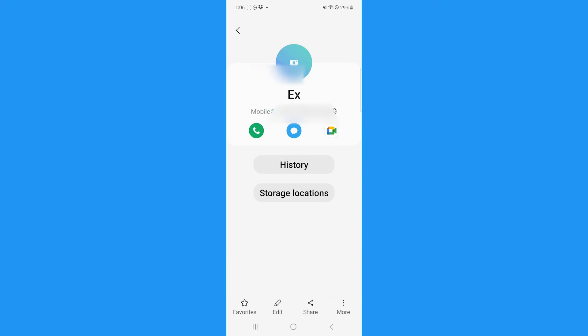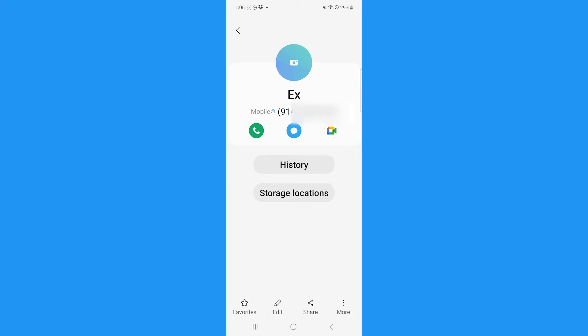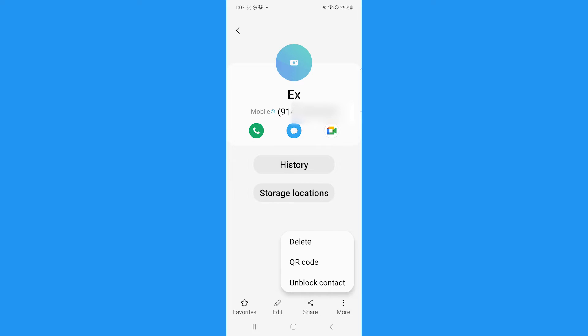Select Block to confirm and you'll no longer receive calls or texts from this person's number. To undo this, you can simply go back to their contact, tap More again, and click Unblock Contact.